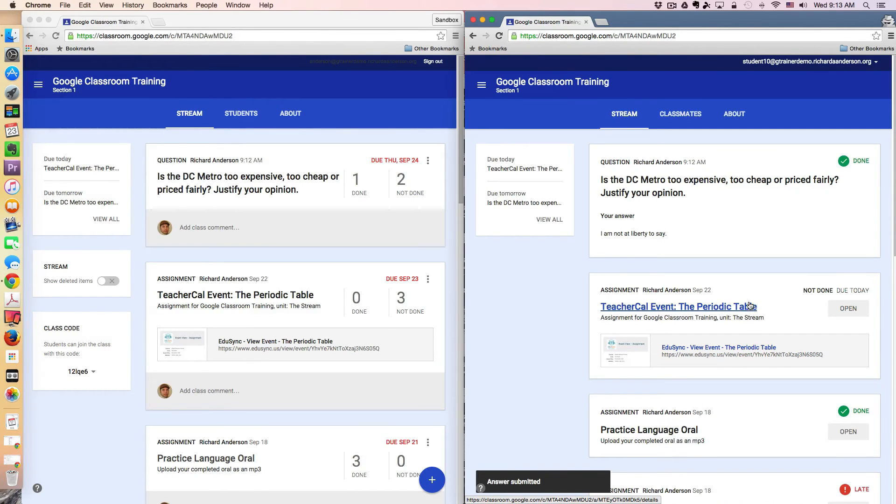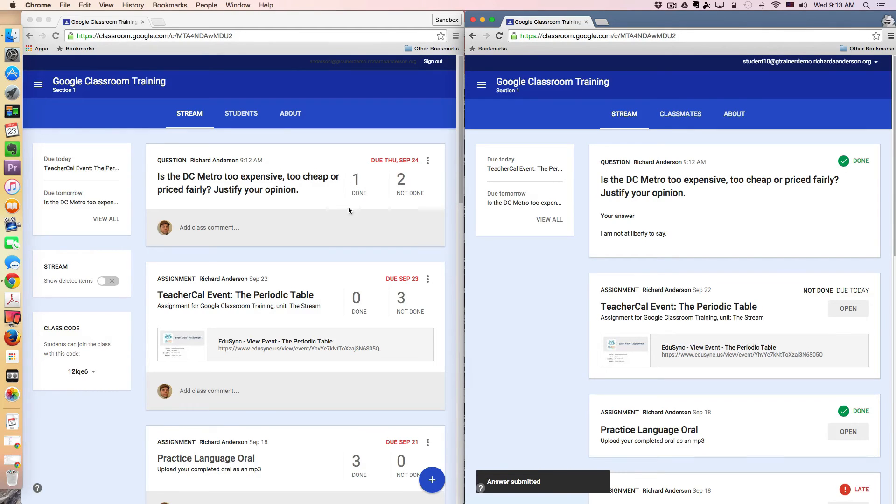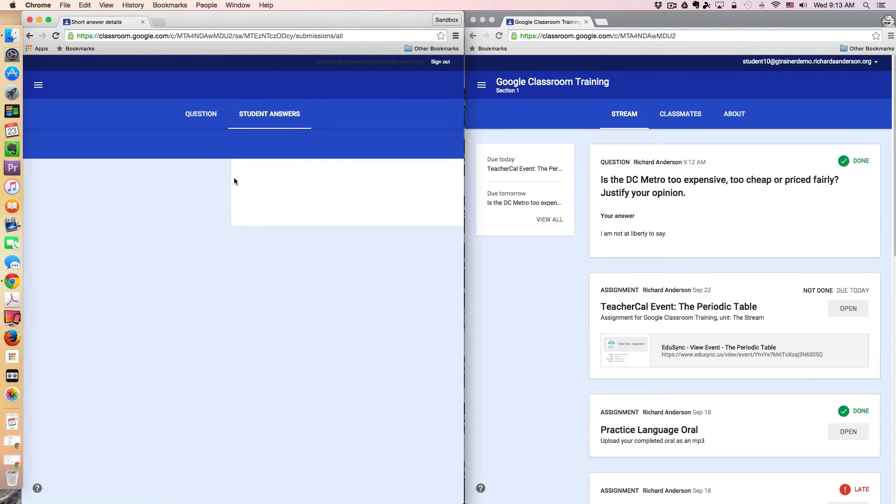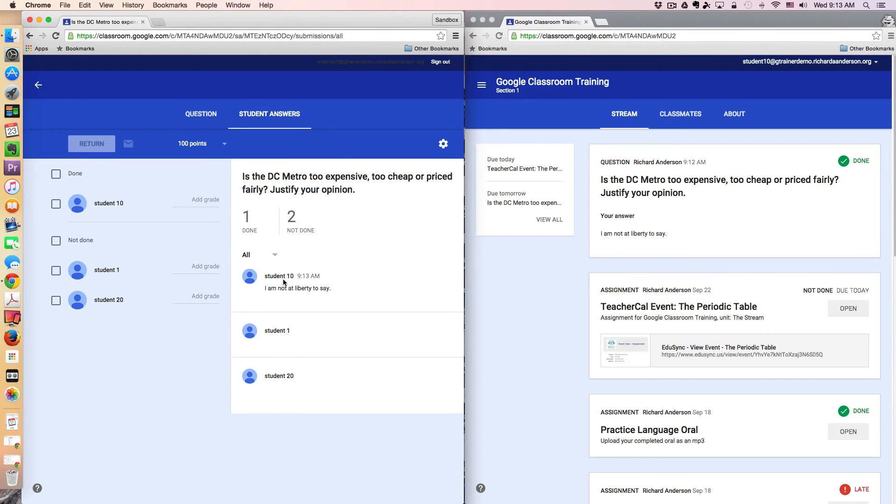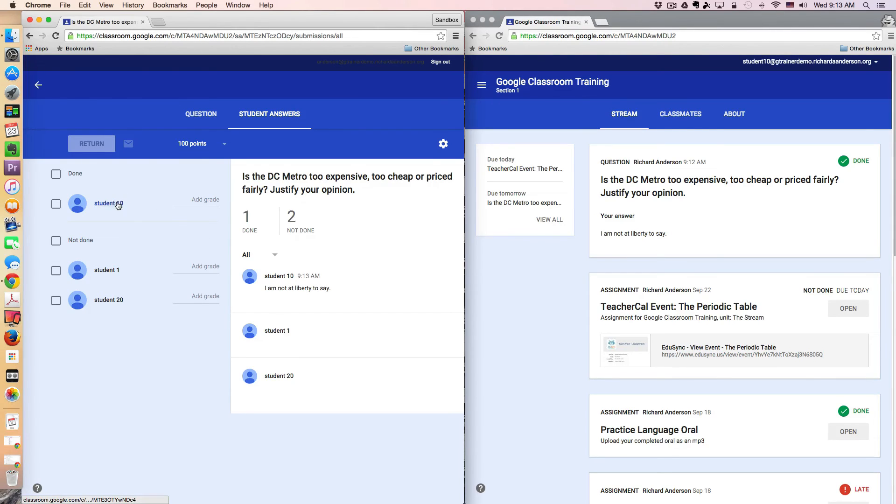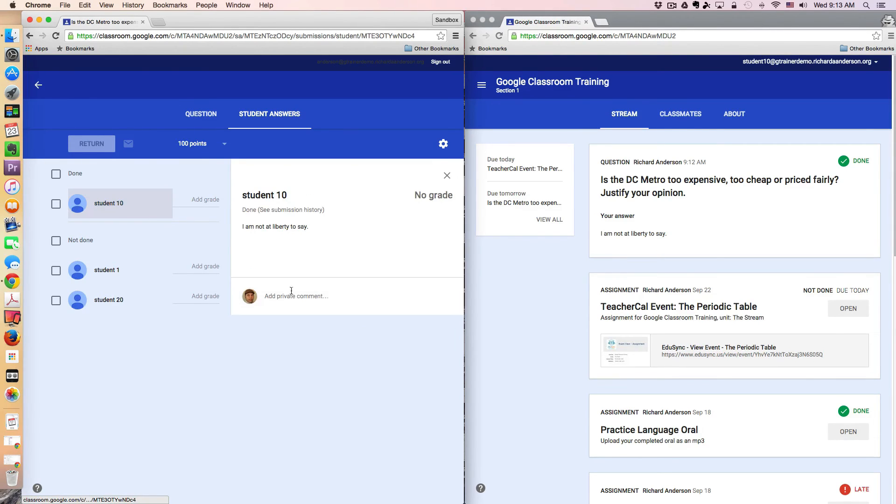So now let's go back to the teacher view. I see that one assignment has been turned in, two are not done. I can actually come into this assignment. And if I'm very curious about student 10 and their response, I can actually carry on a private conversation with this student in Google Classroom.